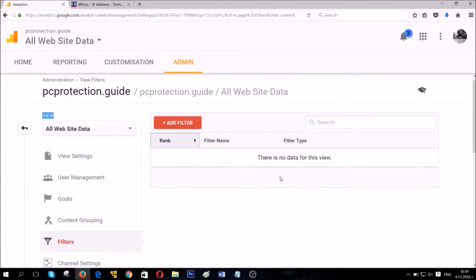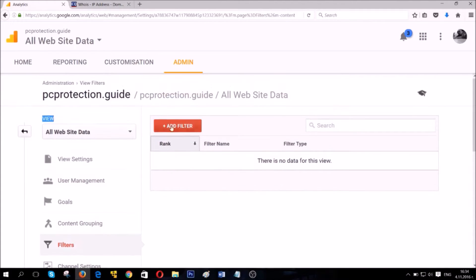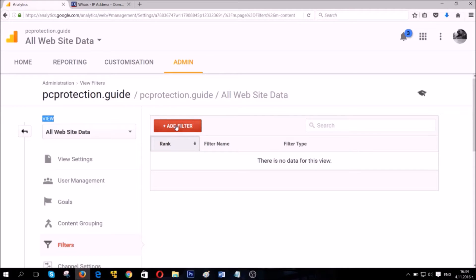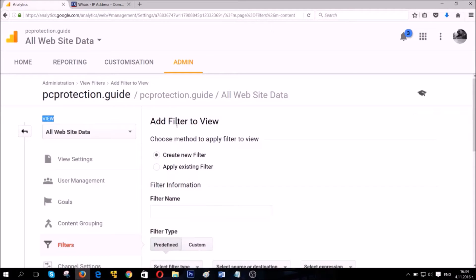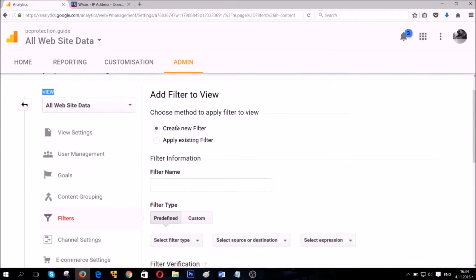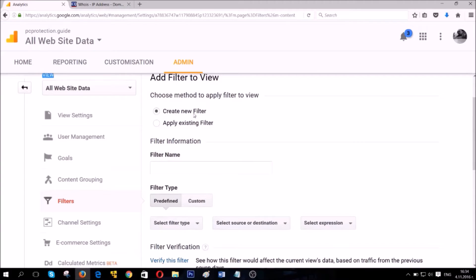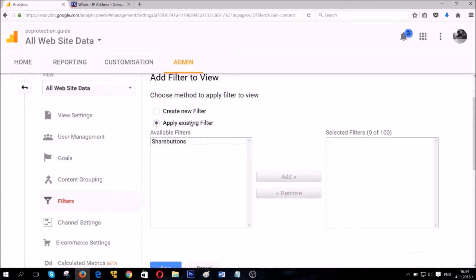Once you go on to Filters, you're gonna see a button that says Add Filter. You're gonna see beside it a filter name and a filter type. Click on the button that says Add Filter. This is the button that allows you to add filters and block traffic coming from or to such websites.